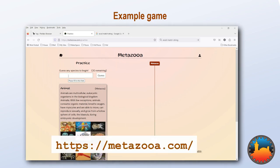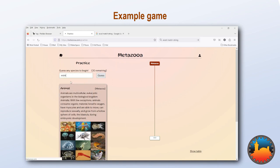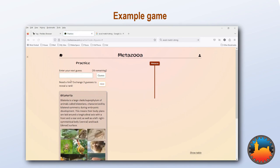The game randomly selects an animal and the player has to guess what it is. As you type in your guesses, the game lists the ten closest animals and you pick the value that you want to try. The game then gives you the first grouping that contains both your animal and the target — in this case, bilatera, that is, animals that are symmetric.